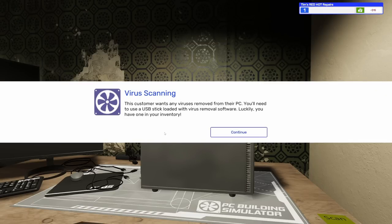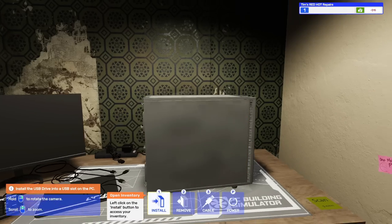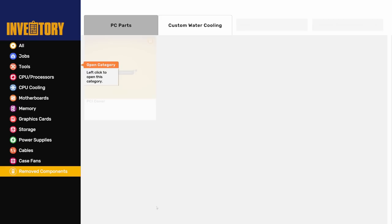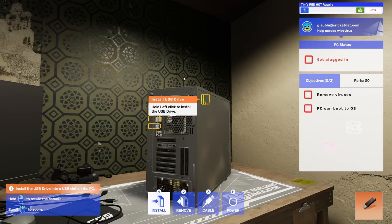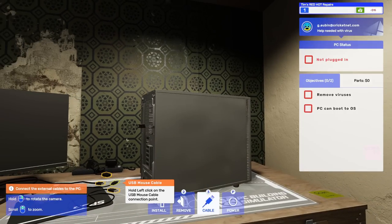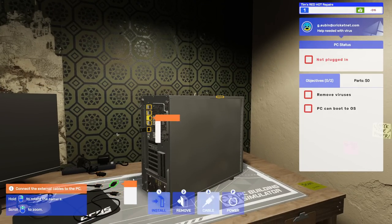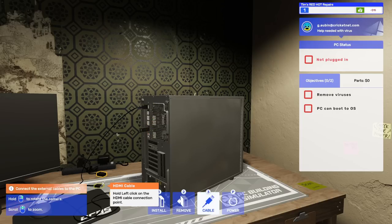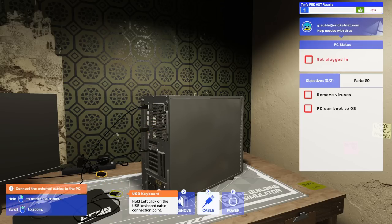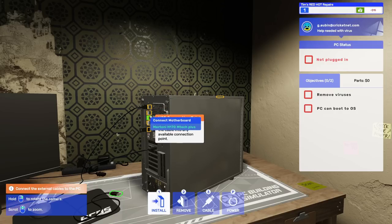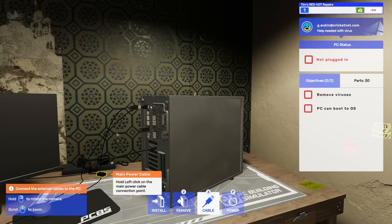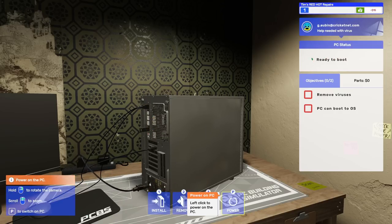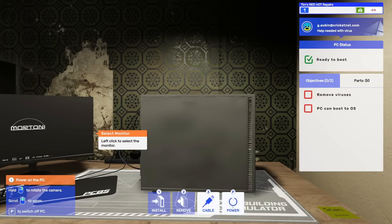This customer's PC needs a virus scan so take it to the workbench for full diagnostics. This customer wants any viruses removed from their PC. You'll need to use a USB stick loaded with virus removal software. Luckily you have one in your inventory. Go to tools, USB drive. Then we need to cable it up. I need quick cable. Let's power this on.